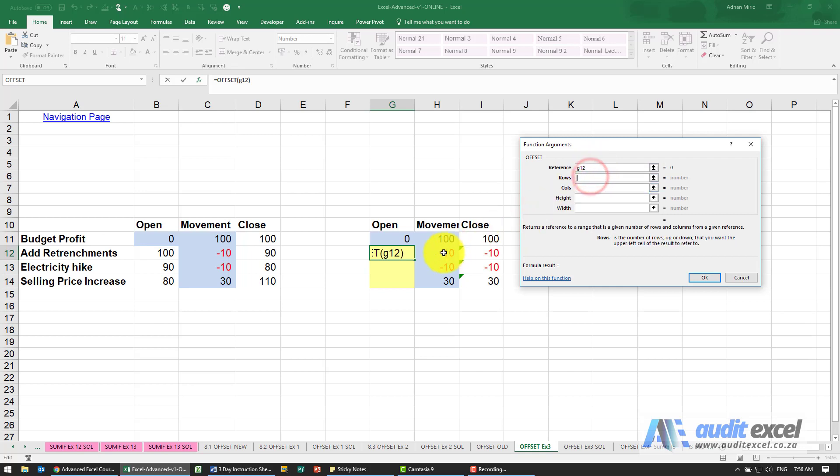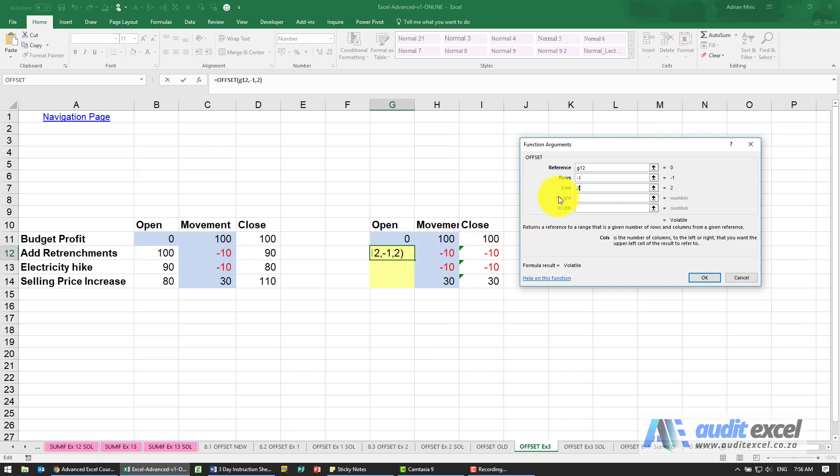For rows, I want it to go always one up, so I'm going to type a minus one here. For columns, in this case I know it needs to go two to the right, so I'm going to put a two there.